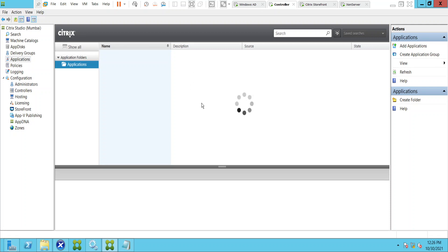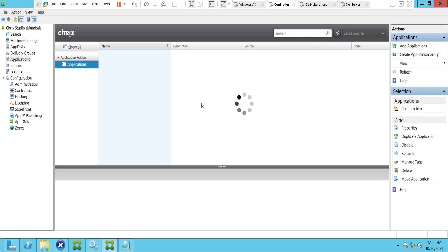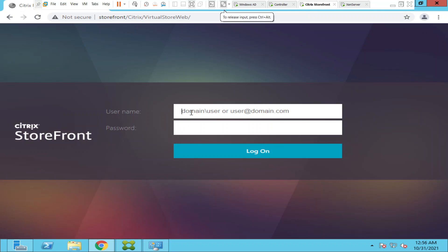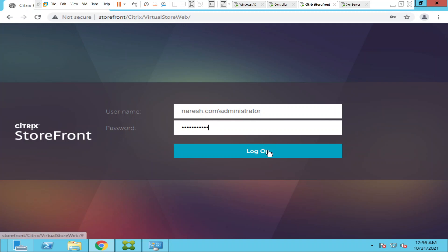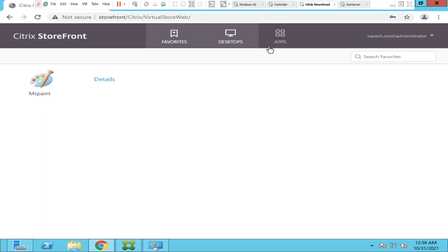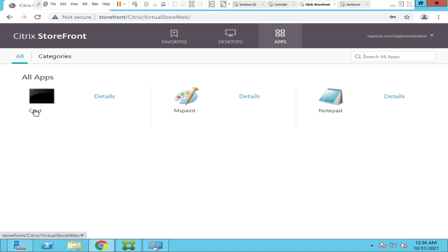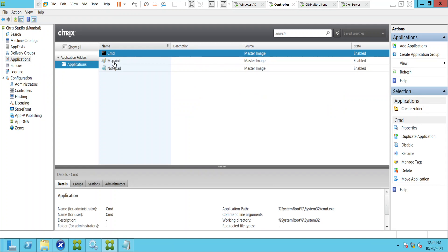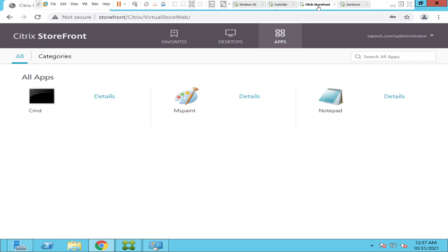It should load in a few seconds. These are the three applications that are available to the users, so I will log in first and show you. When I log in I see these three applications: Command Prompt, MS Paint, and Notepad.